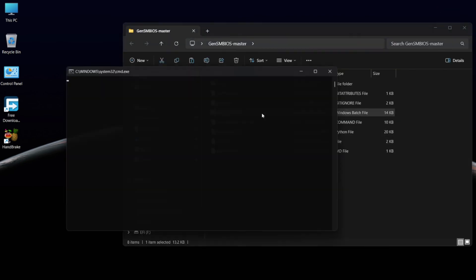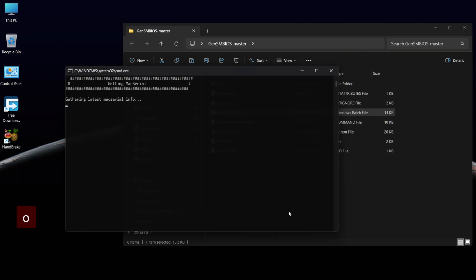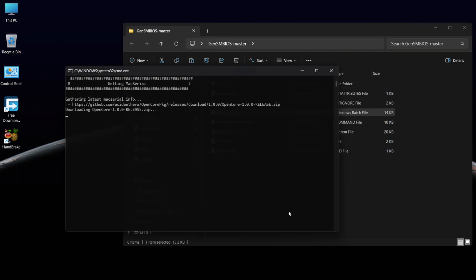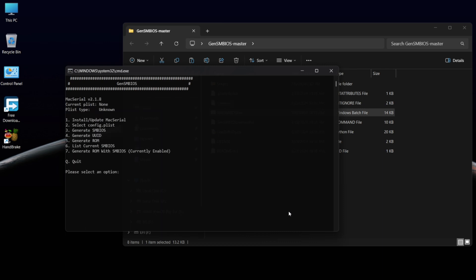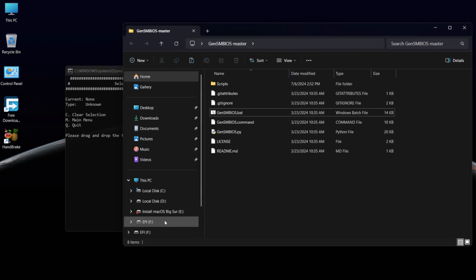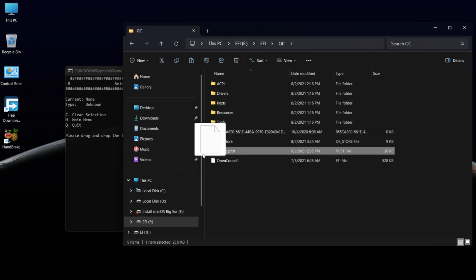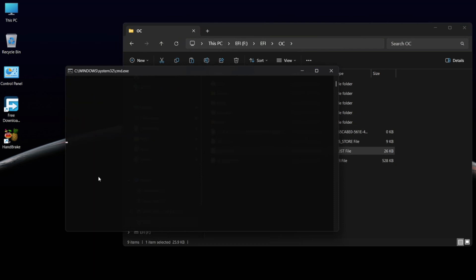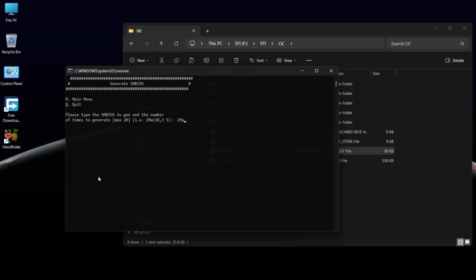Now open the GenSMBIOS.bat file, type 1 and press Enter. Now you need to drag and drop the config.plist file onto the terminal window. Press Enter, type 3 and press Enter, then type the Mac model name and press Enter.